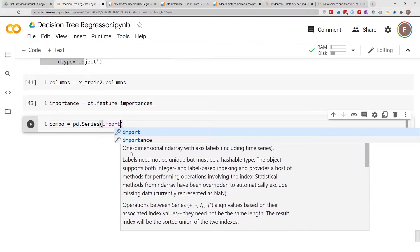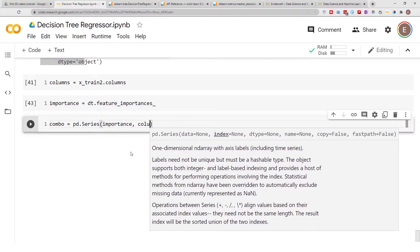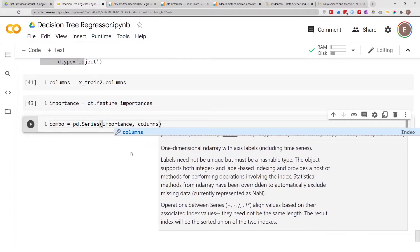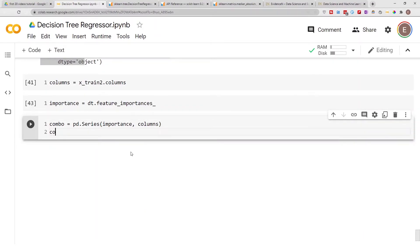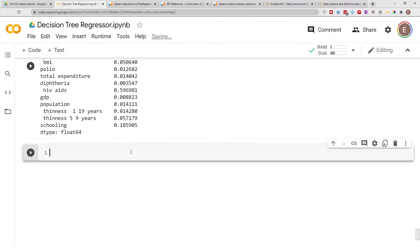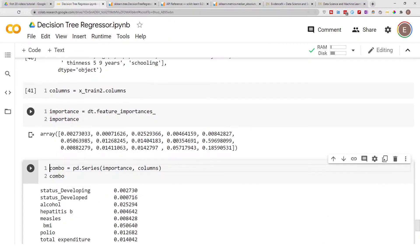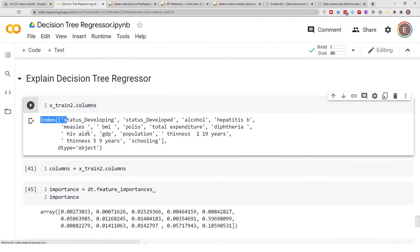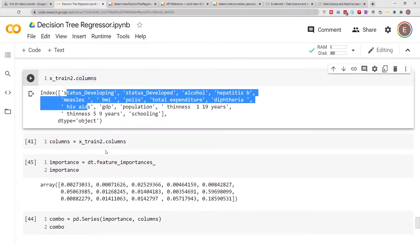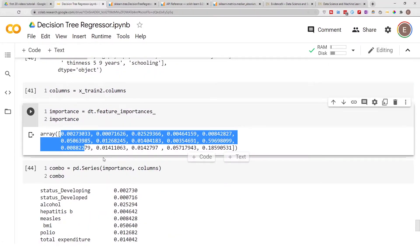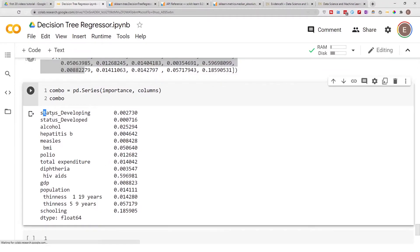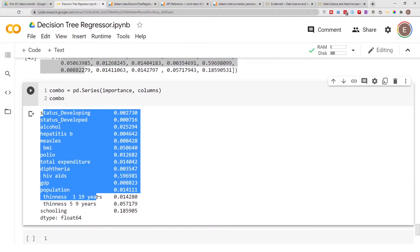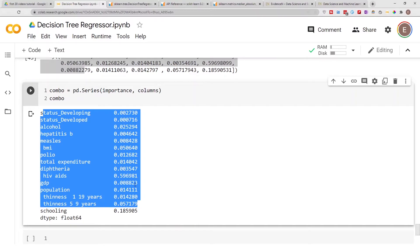I'm just going to create a pandas series between our feature importances and our columns. Let's type in combo right here and get a preview. As you can see, these column names have been associated with their corresponding feature importance.